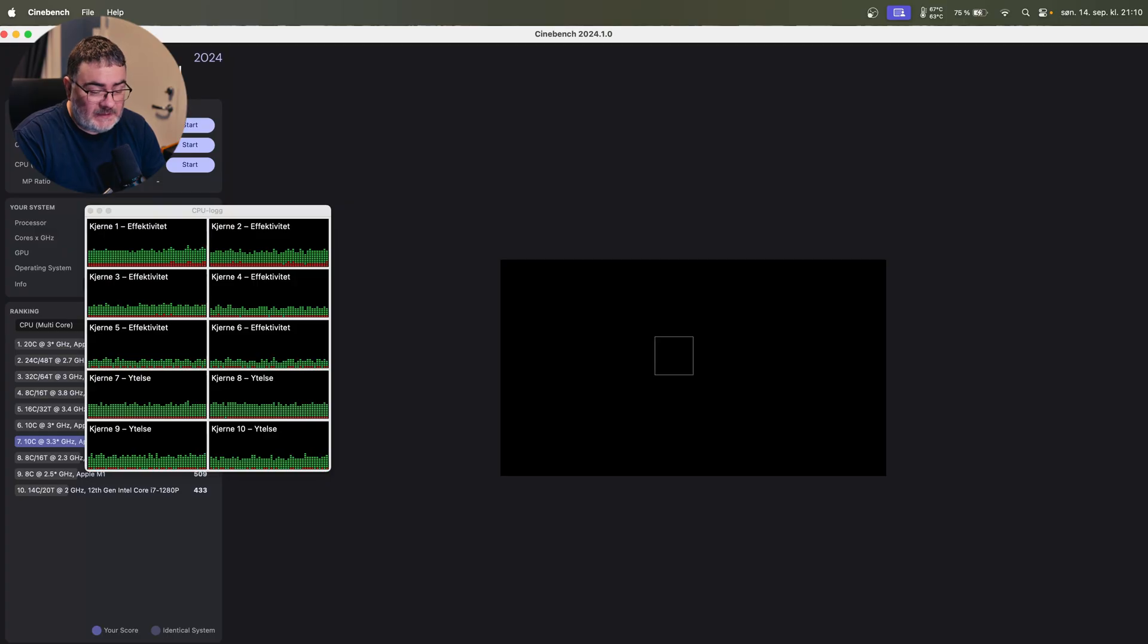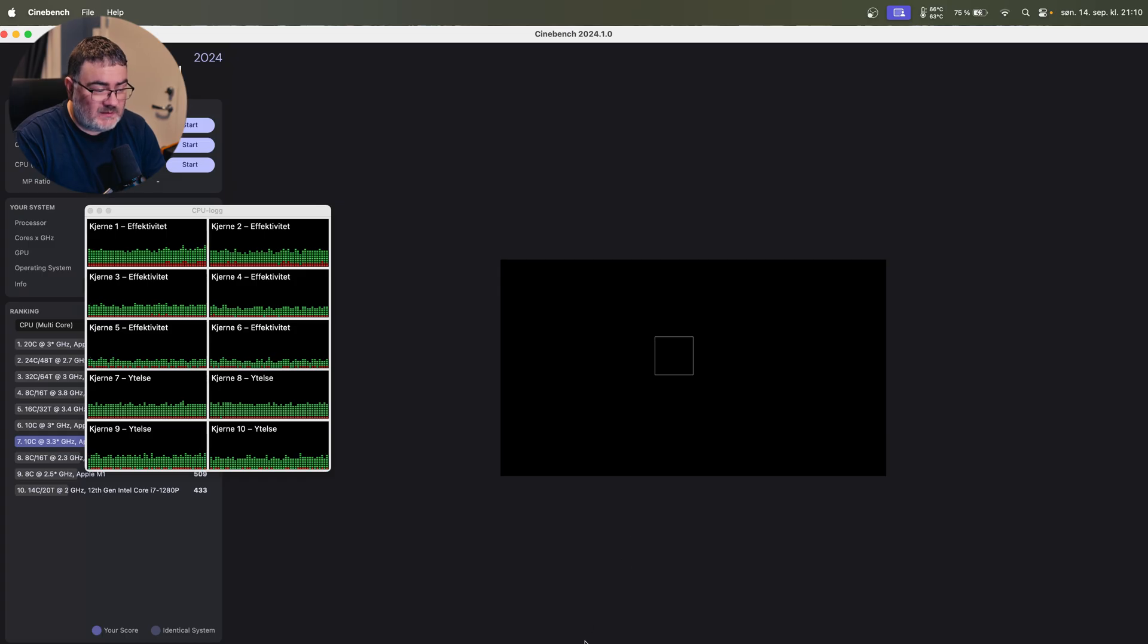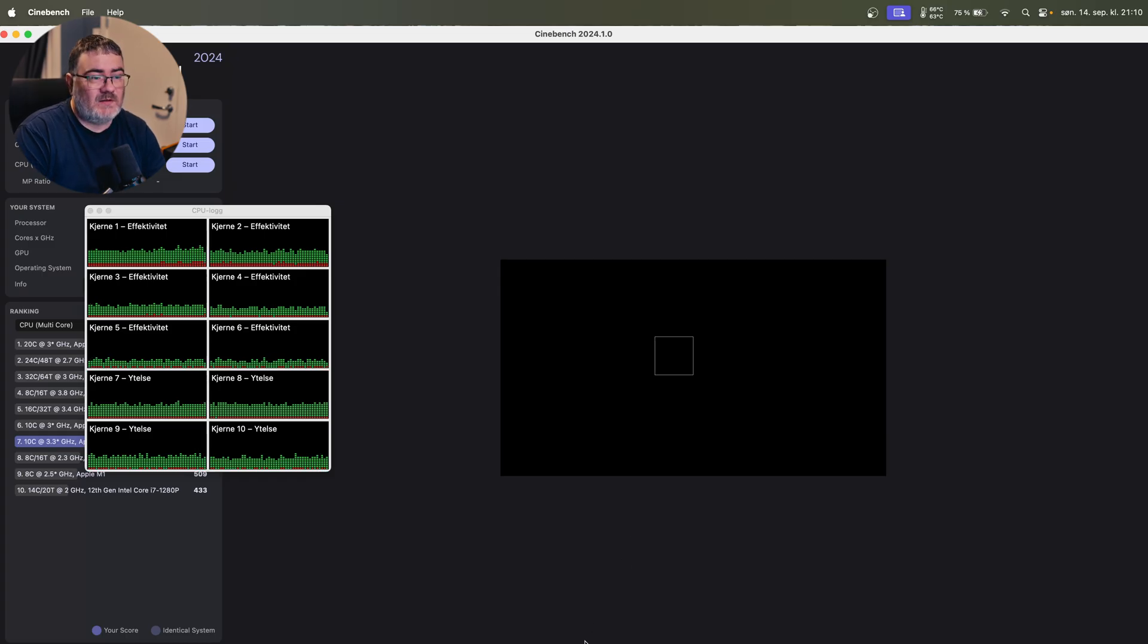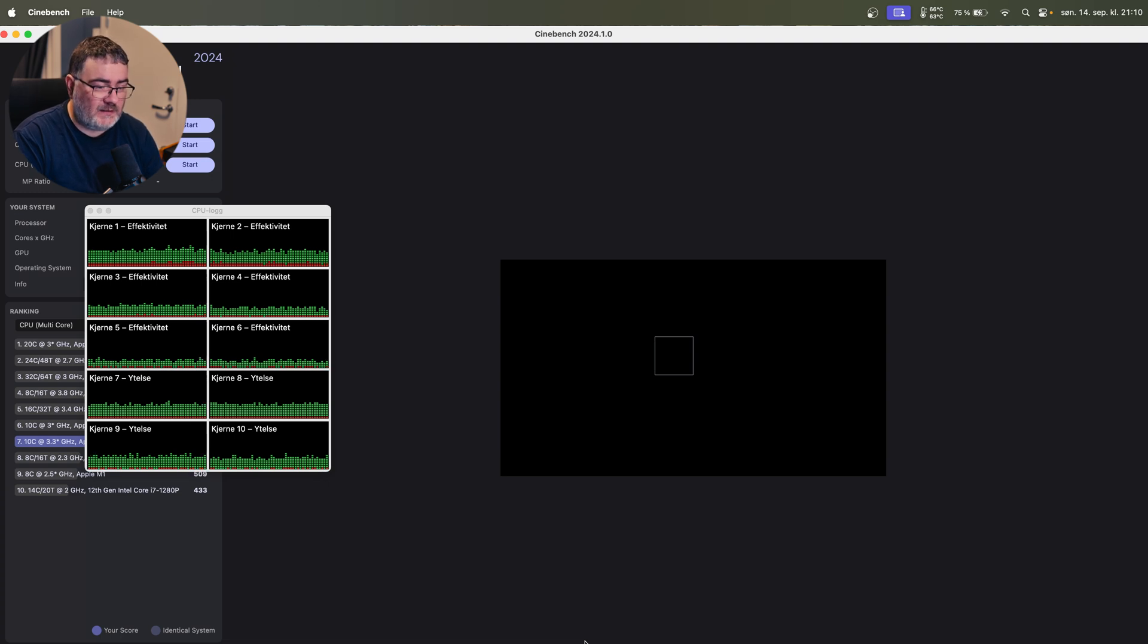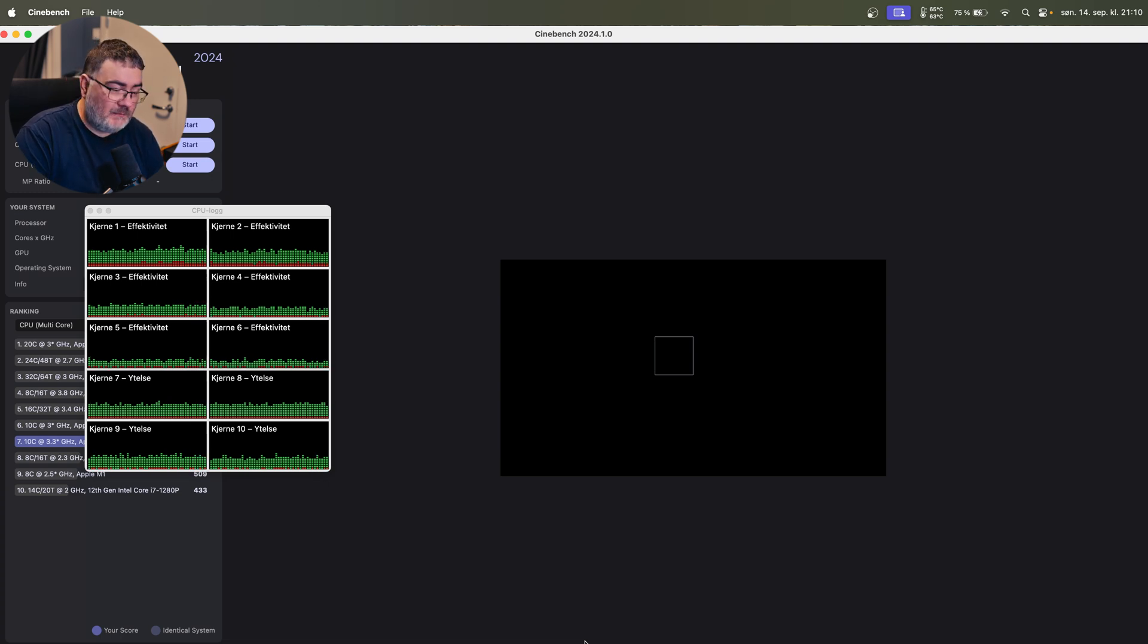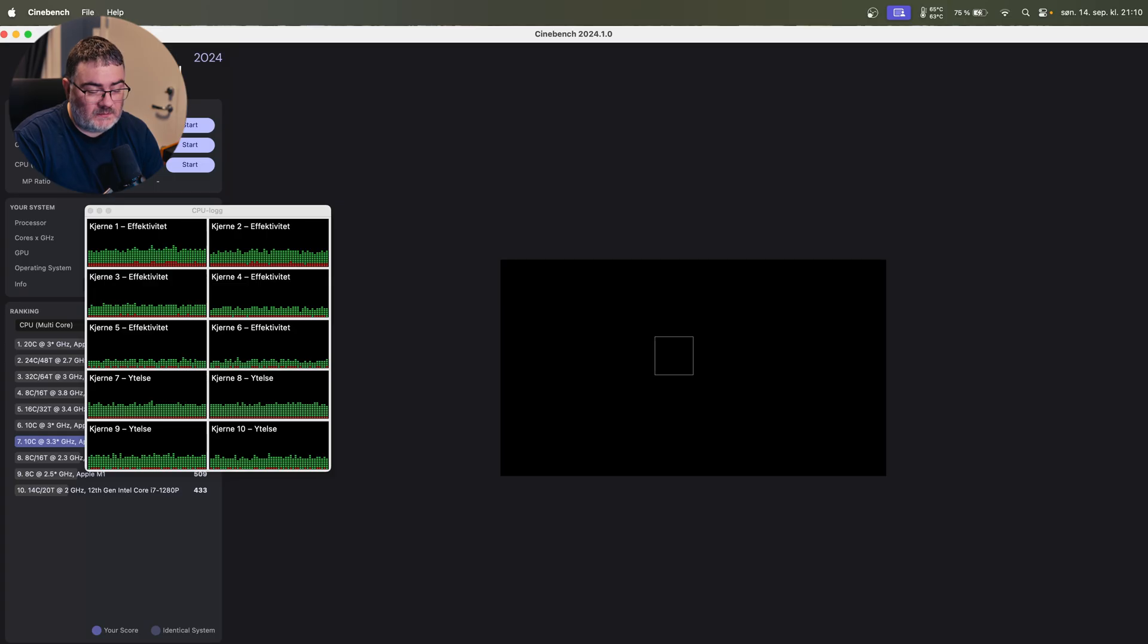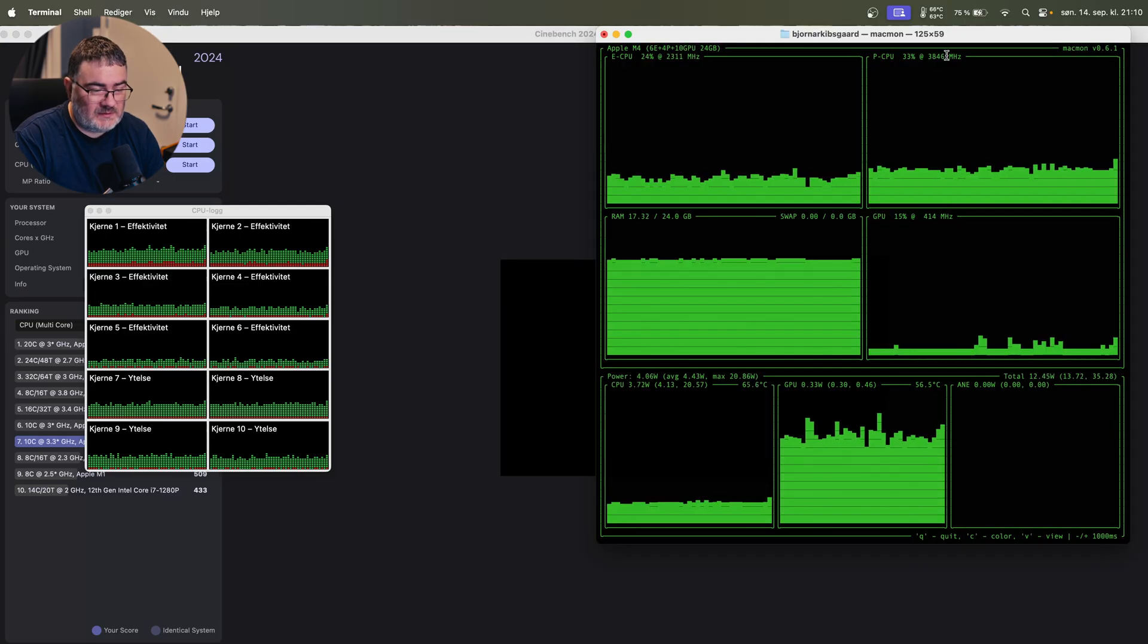I think most people know that, but not all of you do. So what I have here is a program called Cinebench, and this is just something to push the limits of the CPU in the M4 MacBook Air and have something to heat it up maximum. This is just to show you how the speed is.